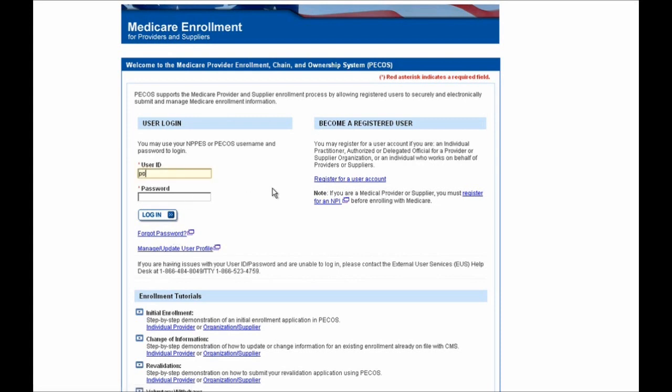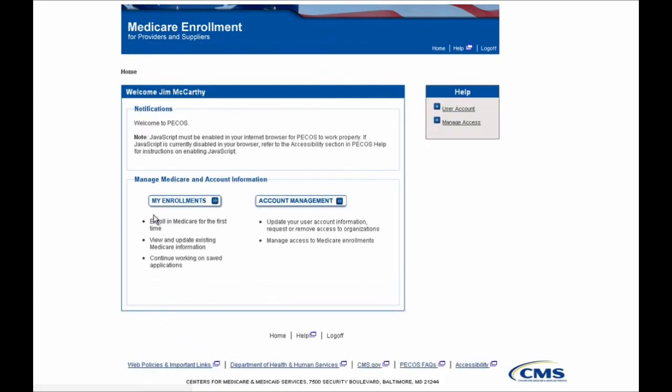Enter your user ID and password, then select the Login button. You'll then need to click on the My Enrollments button shown on the screen.